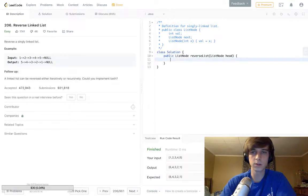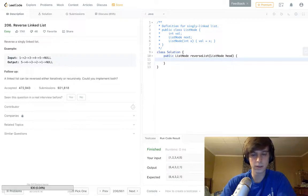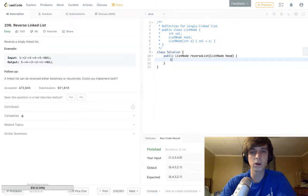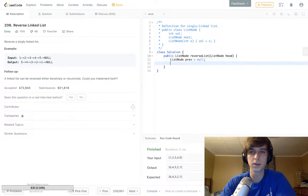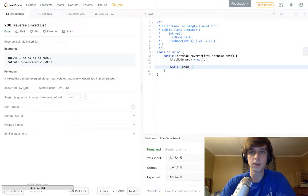I didn't even look at the solution because, yeah, all right. So all you have to do is: ListNode previous is equal to null. I'll explain it at the end, I'm just going to type it first. While head is not equal to null...